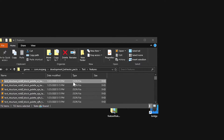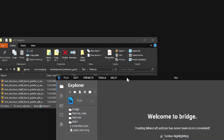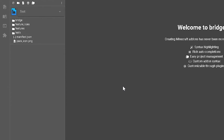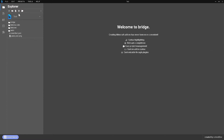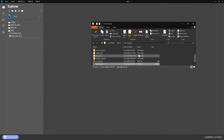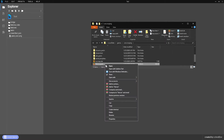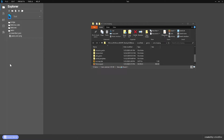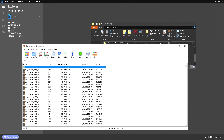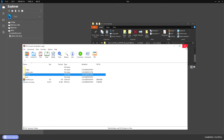When your add-on is complete, you can package it by pressing the package button in Bridge, which will create an MC pack file. It will say 'package is now ready' at the bottom, and you can open it with WinRAR to verify all your files are neatly packed inside. You can then distribute it or upload it to MCPEDL.